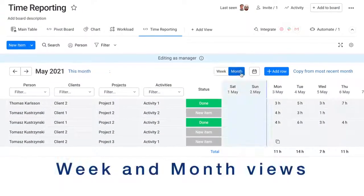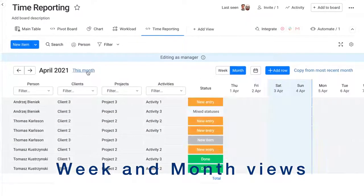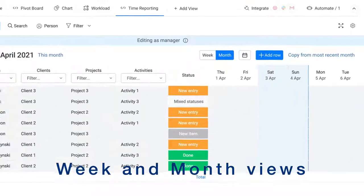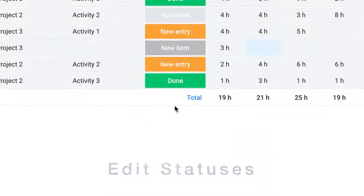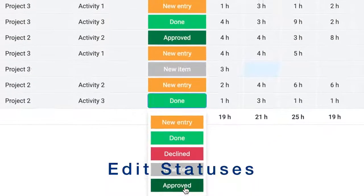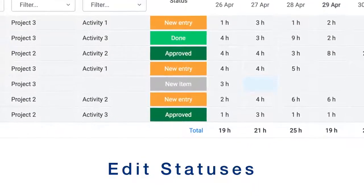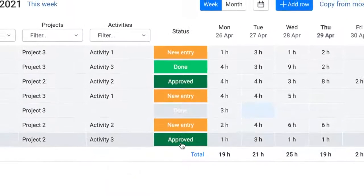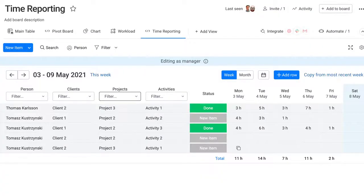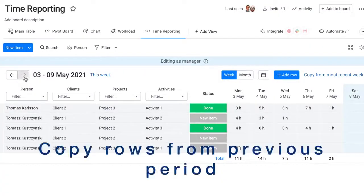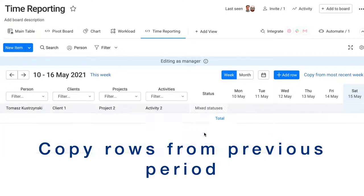Entering times can be done in either week or month view. You can change the status of a row, for example, mark it as approved, or delete the whole row. To start a new week or month, copy definitions of rows from the previous period.